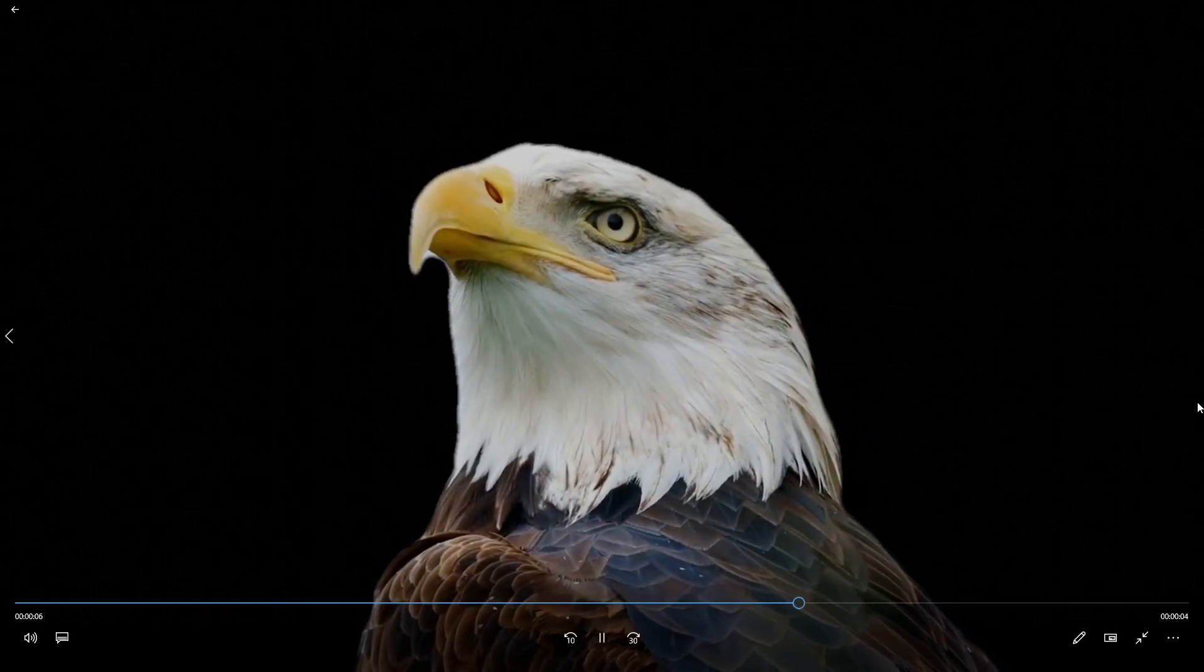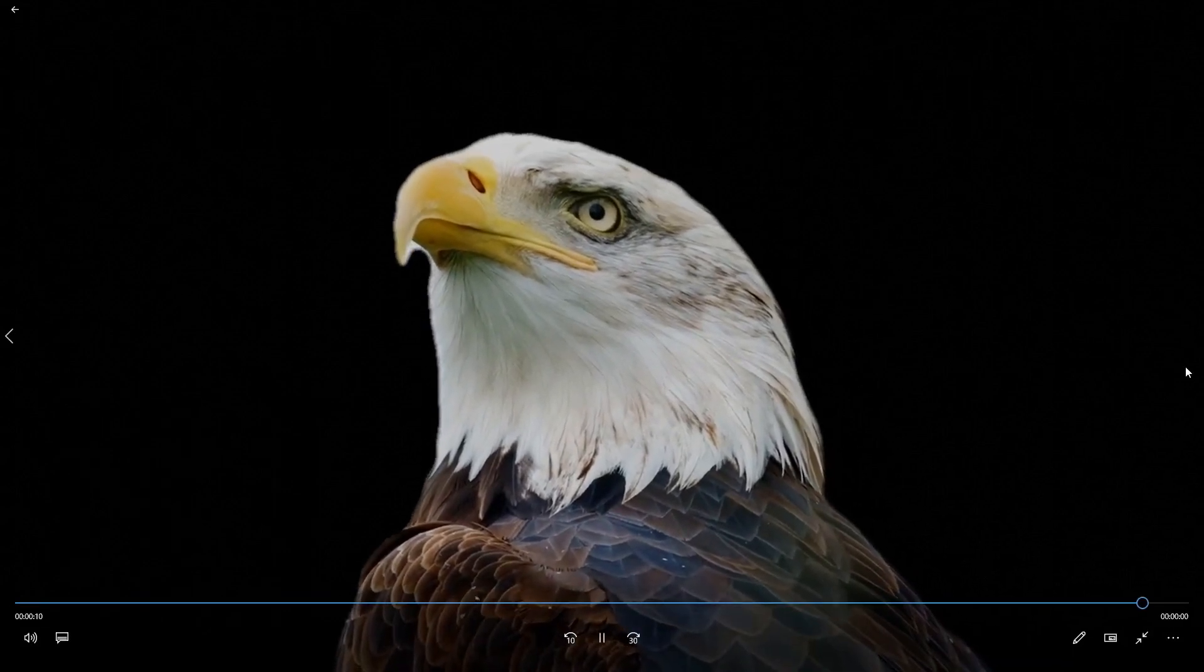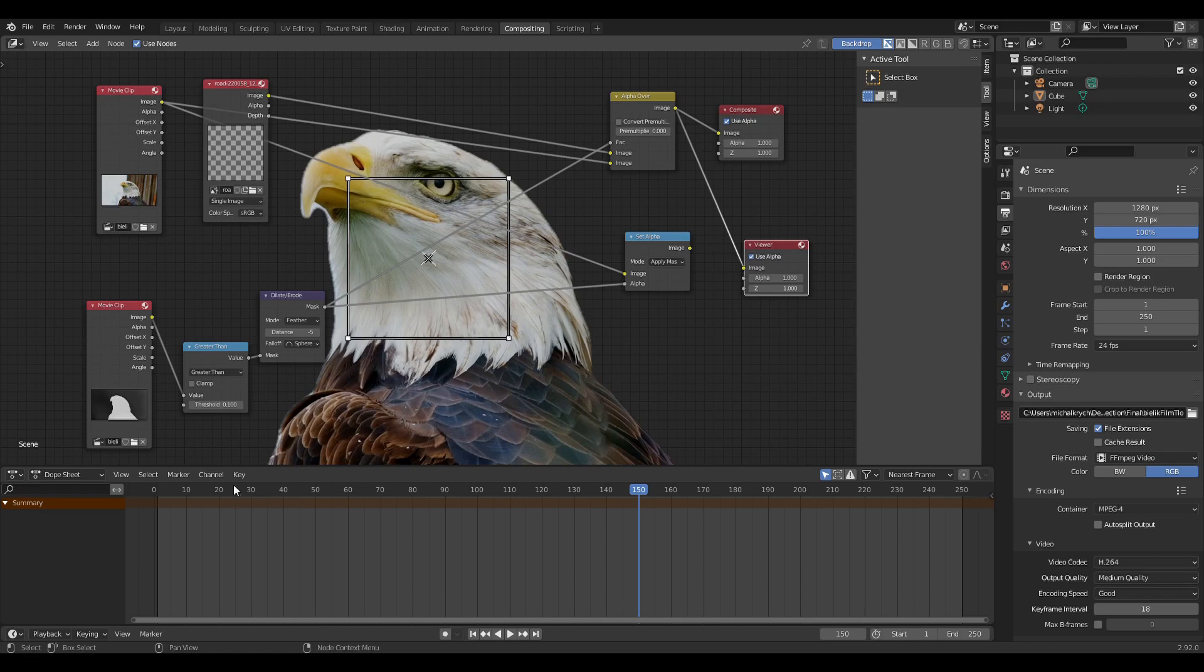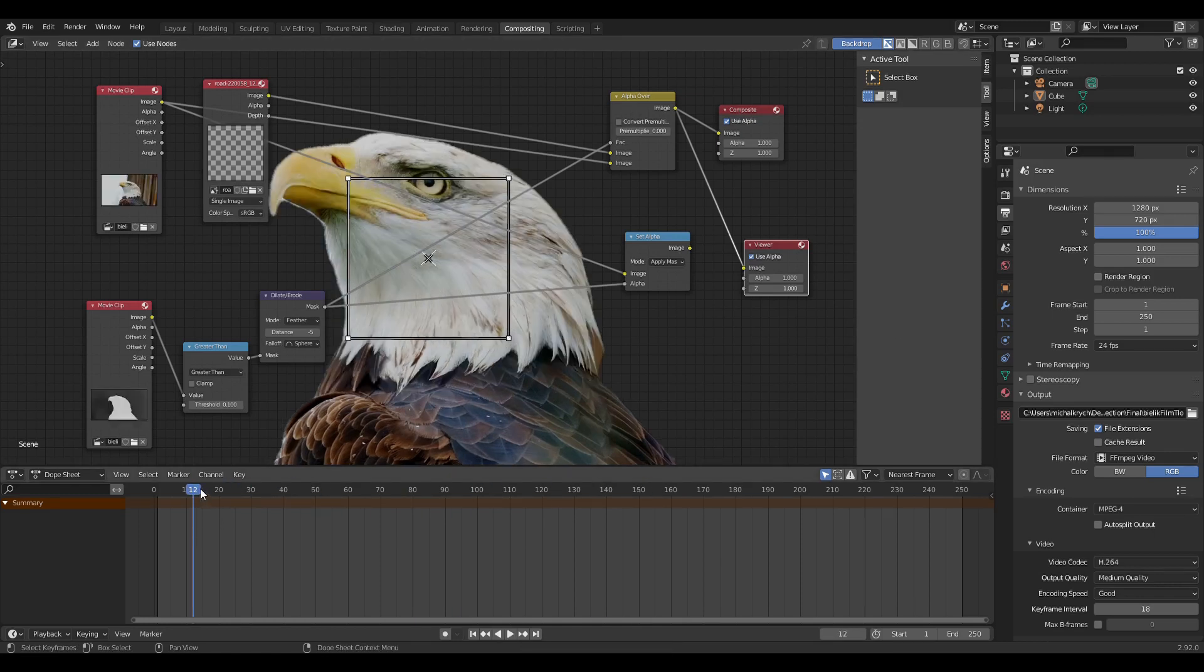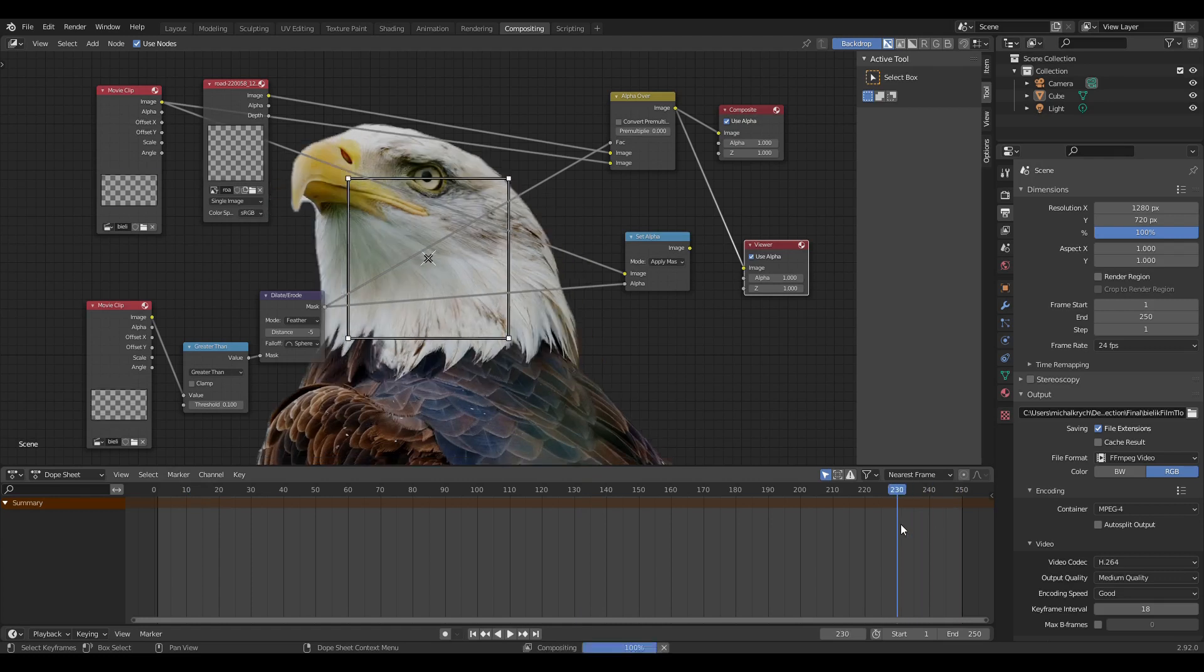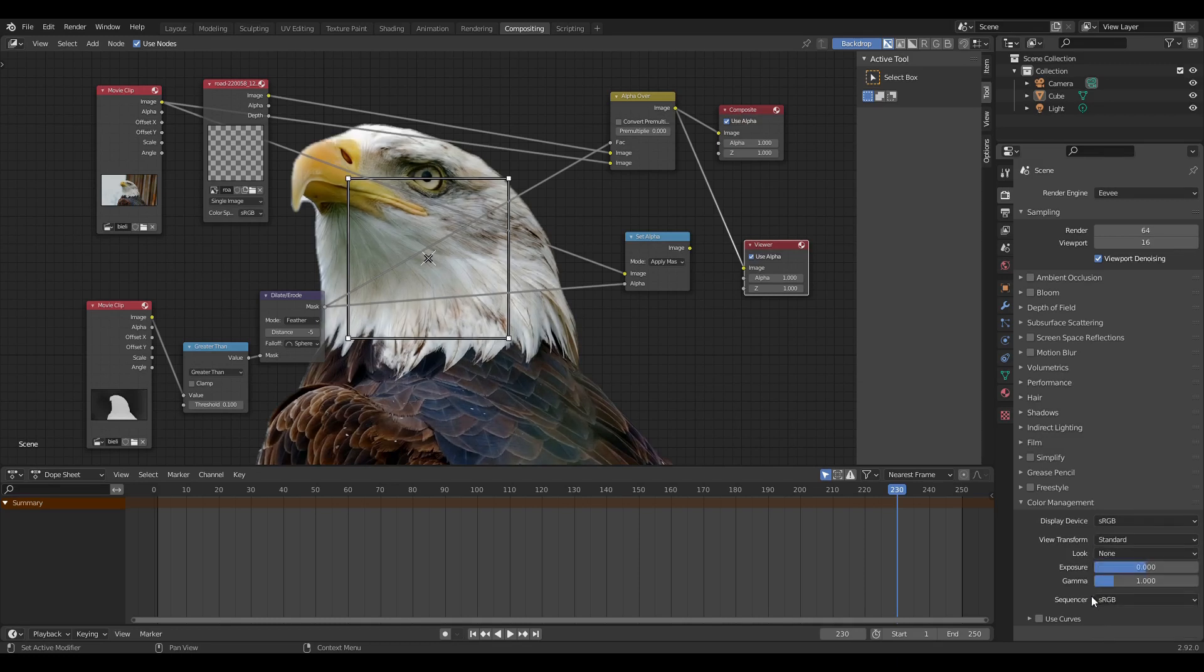Video with background, but you would like to extract background. May be useful for YouTubers, for example. This is how everything in the compositor view looks like.